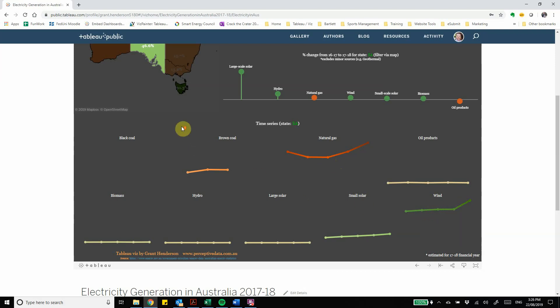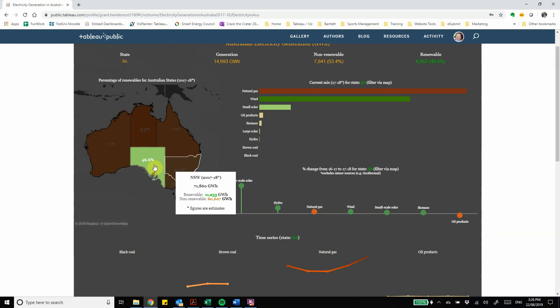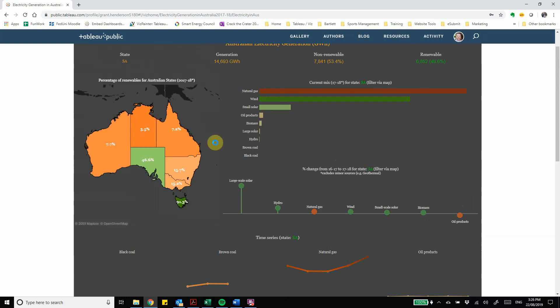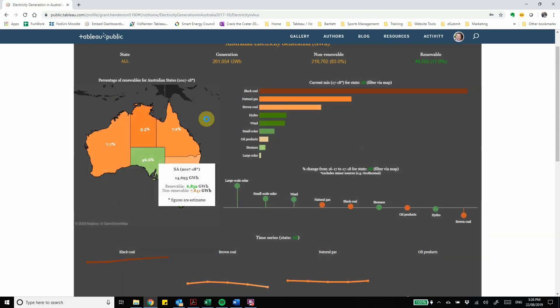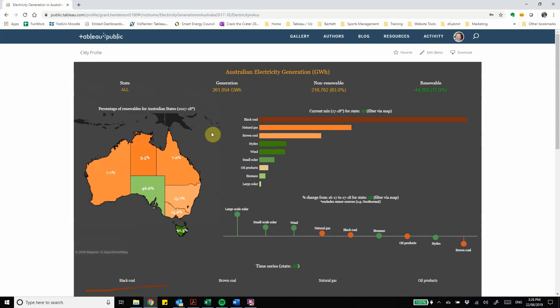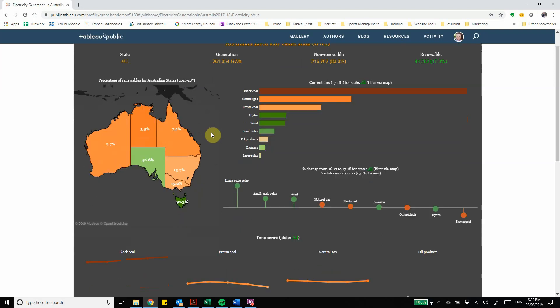So that's a summary of the dashboard overall. I invite you to explore it, it's accessible via my website at perceptivedata.com.au and I'll also provide a link on this YouTube post for you to have a look at.